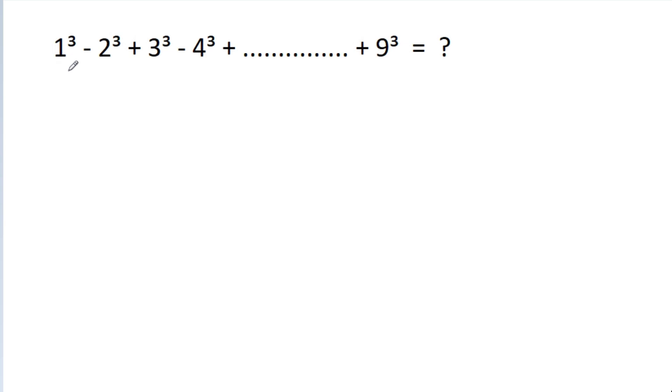In this video, we have to find the value of 1 cube minus 2 cube plus 3 cube minus 4 cube, up to 9 cube.